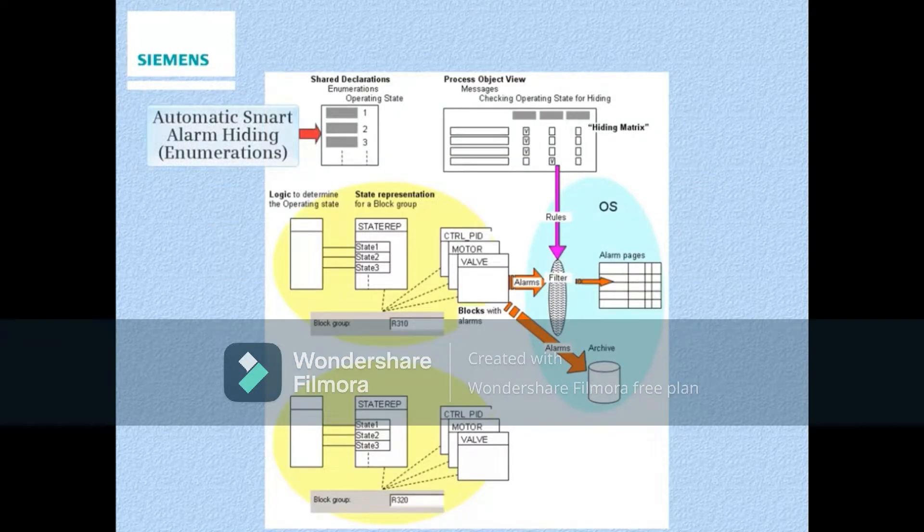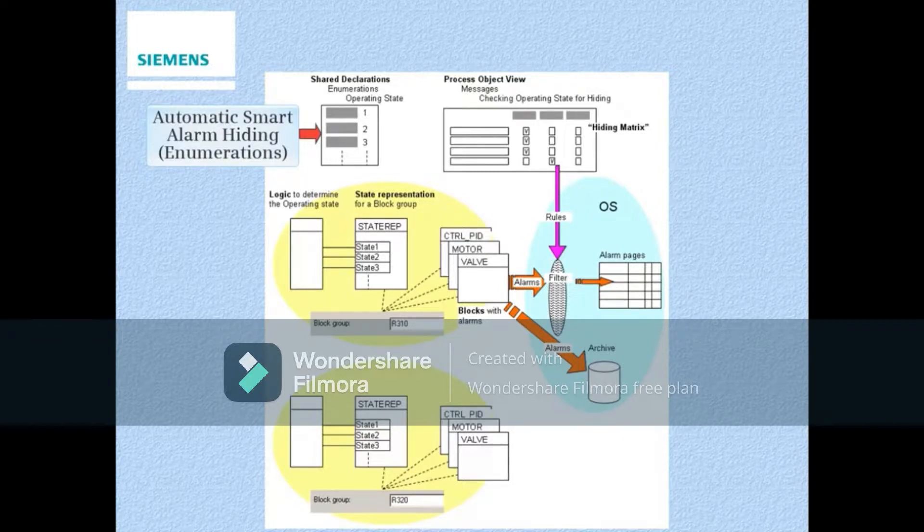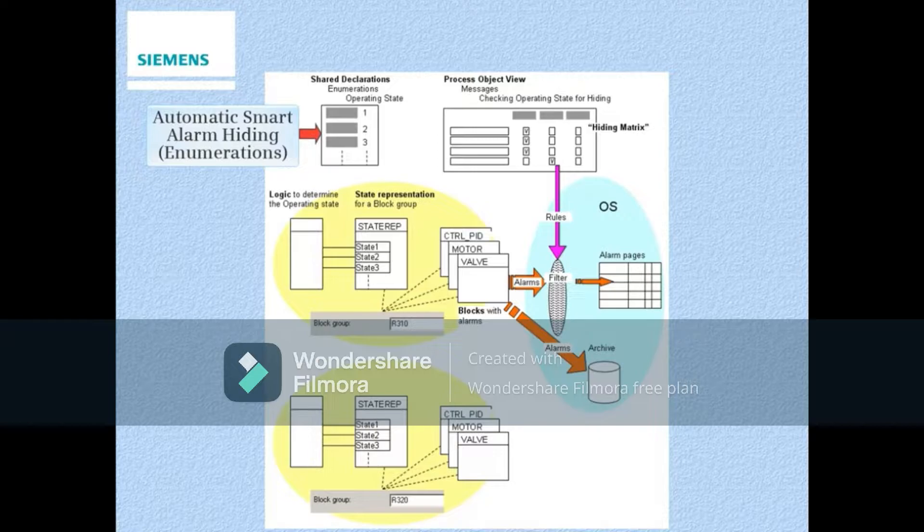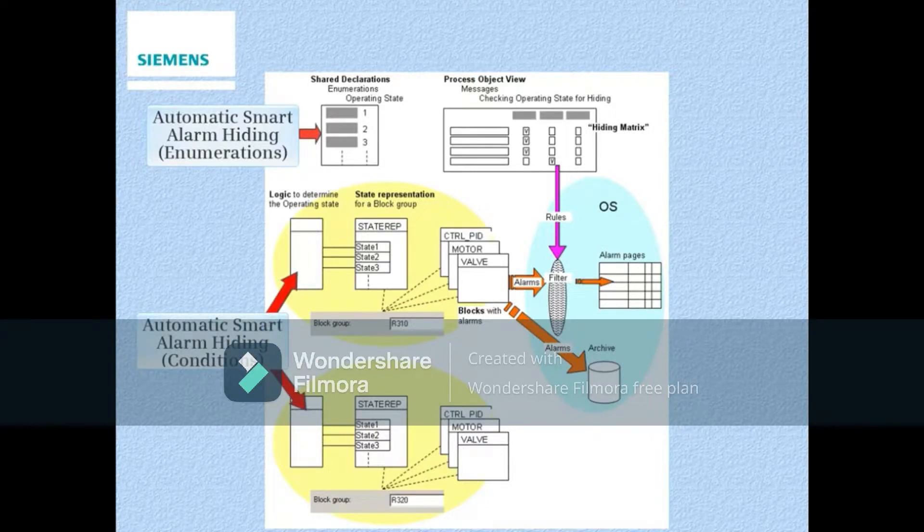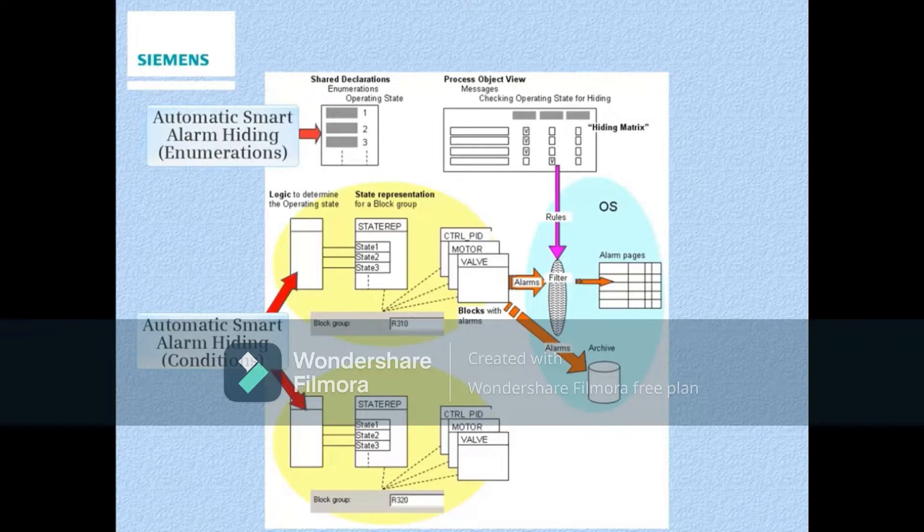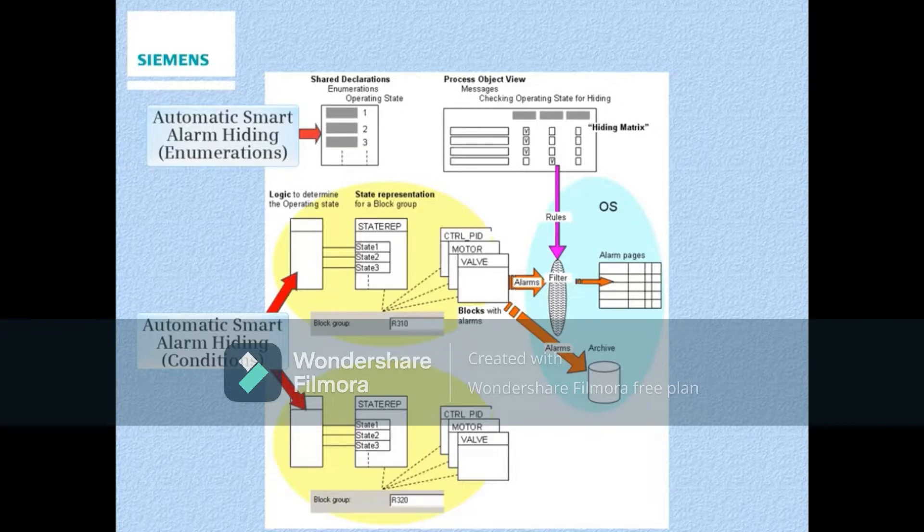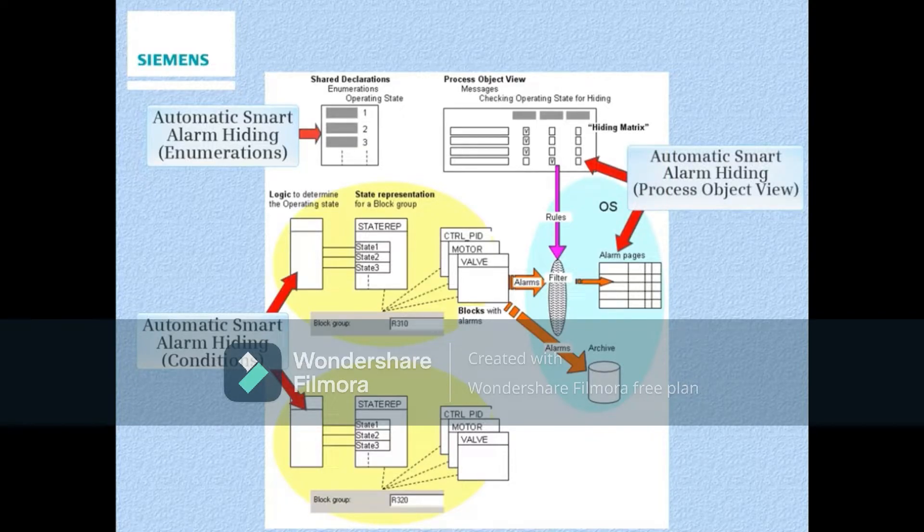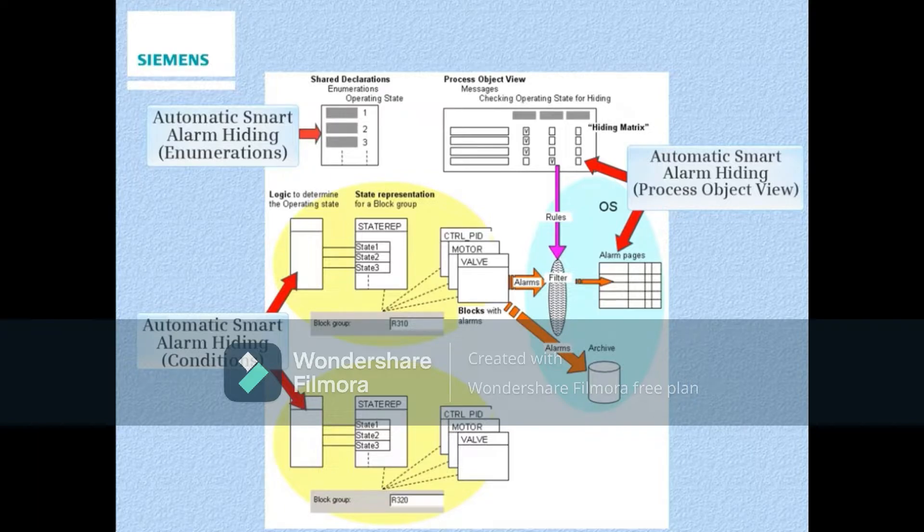First, enumerations have to be created to represent the different operating states of the process. Next, we need to add and configure a special block to detect these different operating states and associate them with the new enumerations previously created. Finally, the alarm messages to be hidden are selected in Process Object View and tested in OS Runtime.